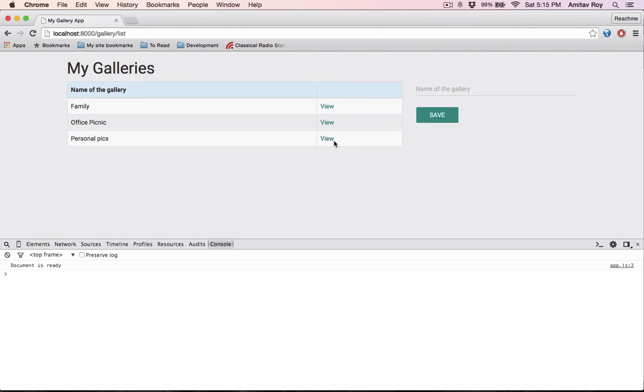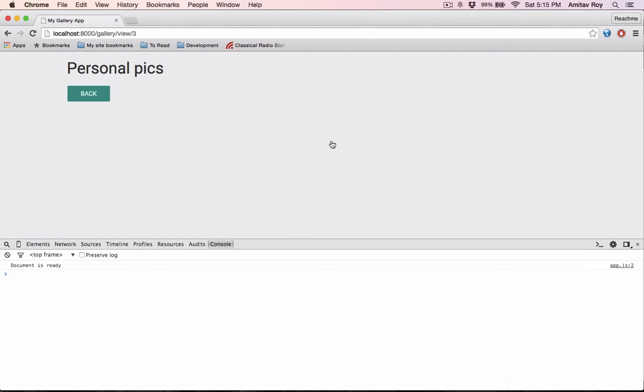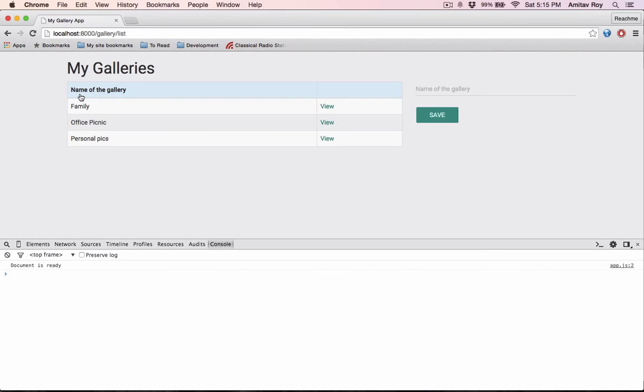That's about it for this tutorial. In the next one I'll add some basic validations to this gallery, like checking whether the gallery already exists or not, whether the string is empty or not, things like that.